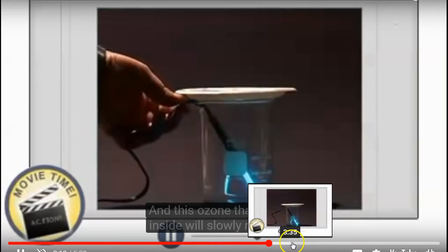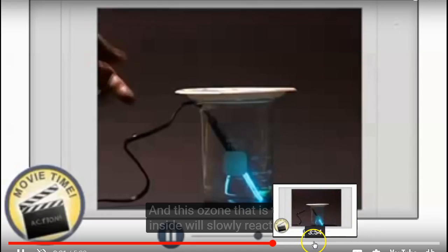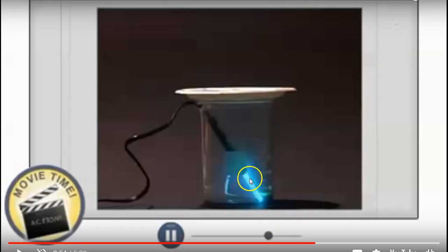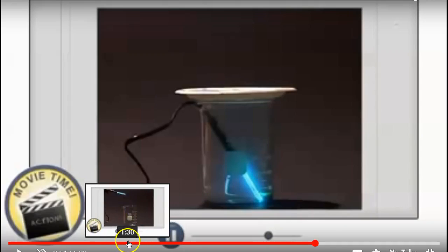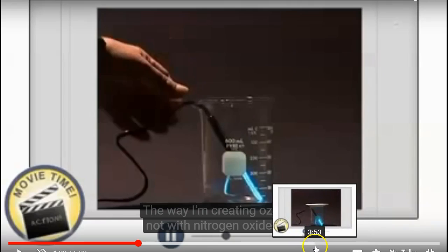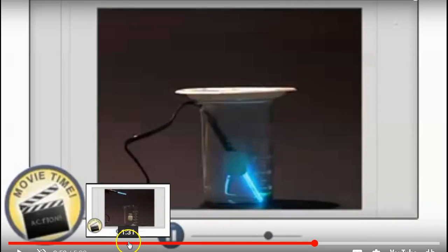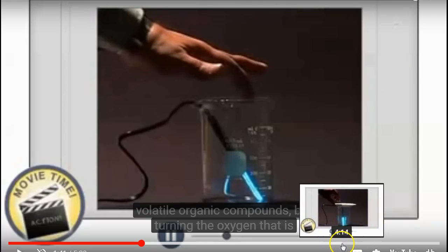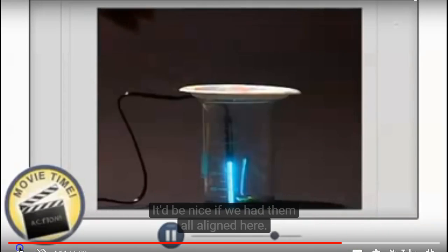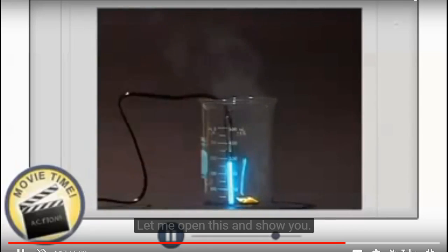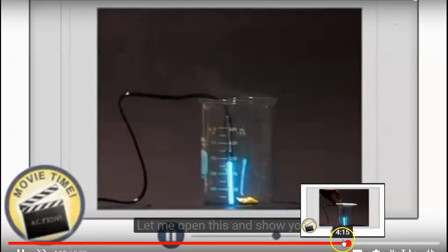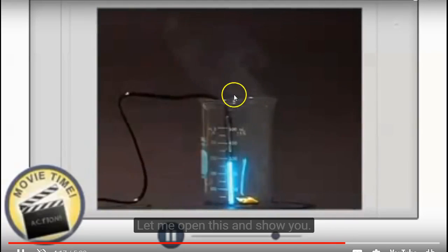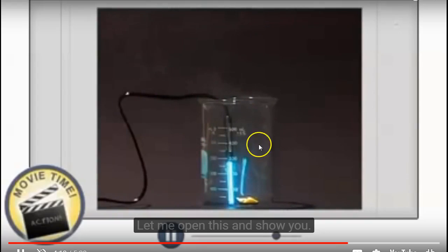You can see a difference — comparing the image after he put the orange in, there's a lot more haze. He takes off the lid and you can see the smog rise up. It's a small scale demo, but it shows how you can create this type of smog even in a small beaker environment.